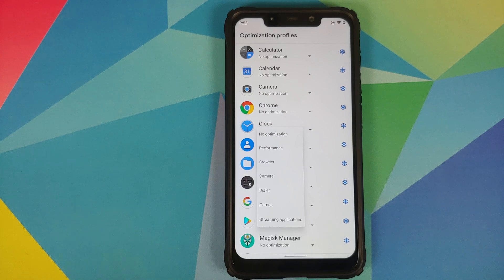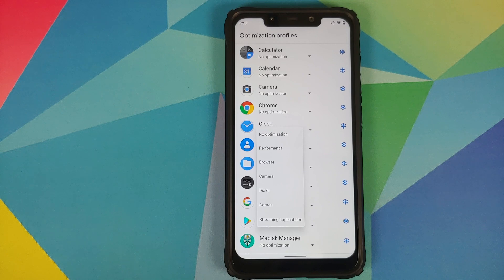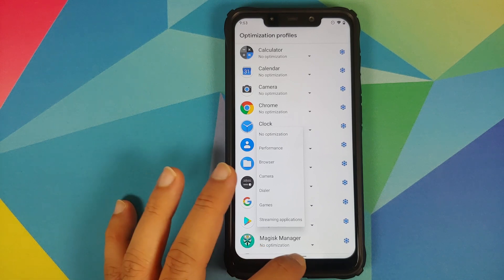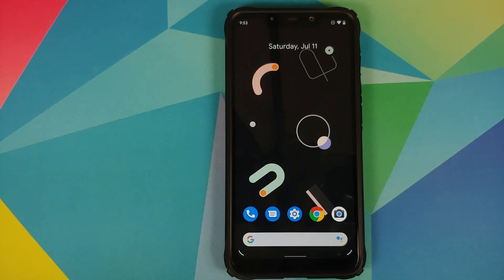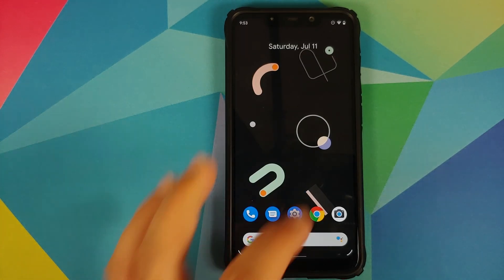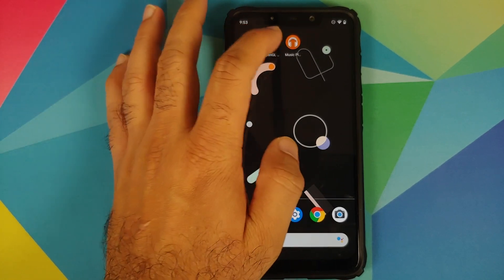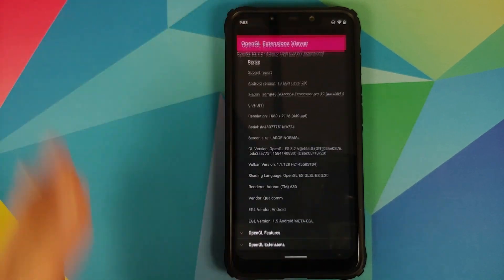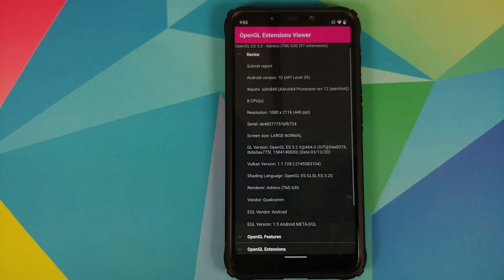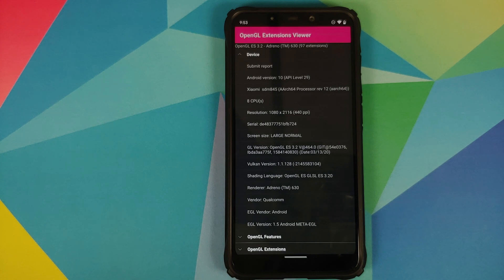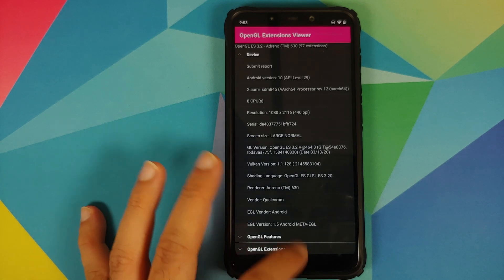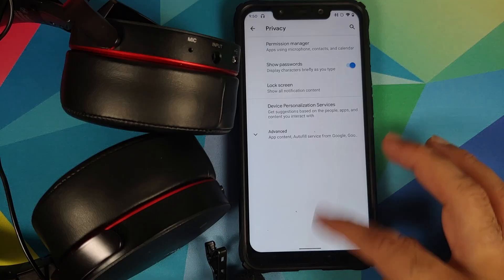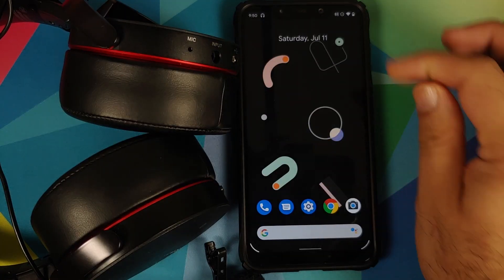They have also updated the GPU drivers. If I go into OpenGL Extension Viewer, you will see that the GL version for OpenGL is 3.2 at the rate of 464.0 and the date is from 3/13/20.